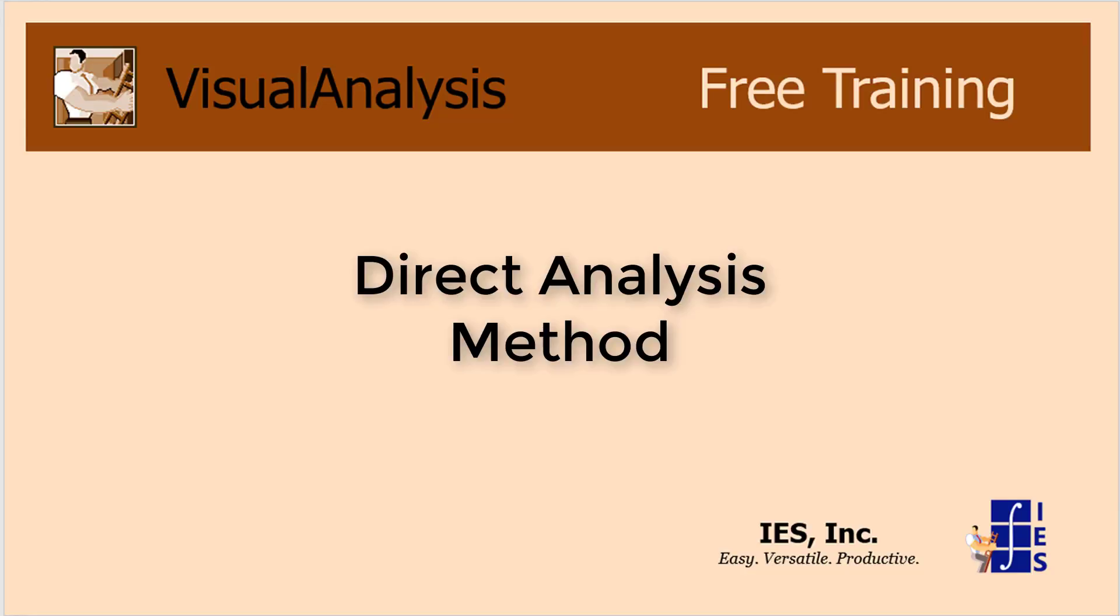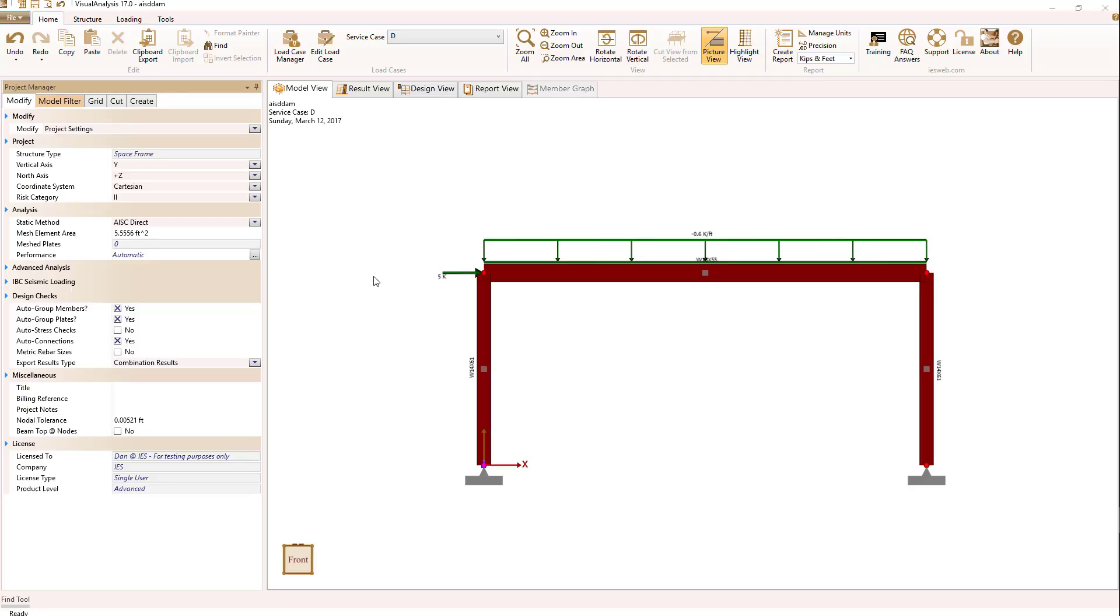The American Institute of Steel Construction, or AISC, Specification 360 requires in Chapter C that all steel structures be designed for stability. Specifically, they allow the use of the direct analysis method by following Chapter C, Sections C2 and C3 requirements.